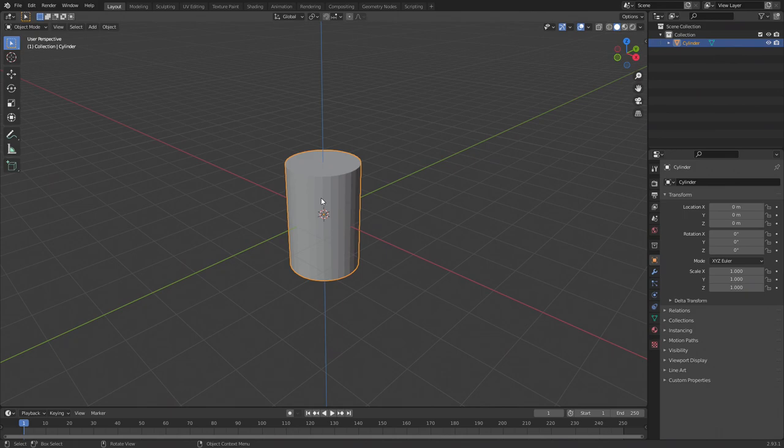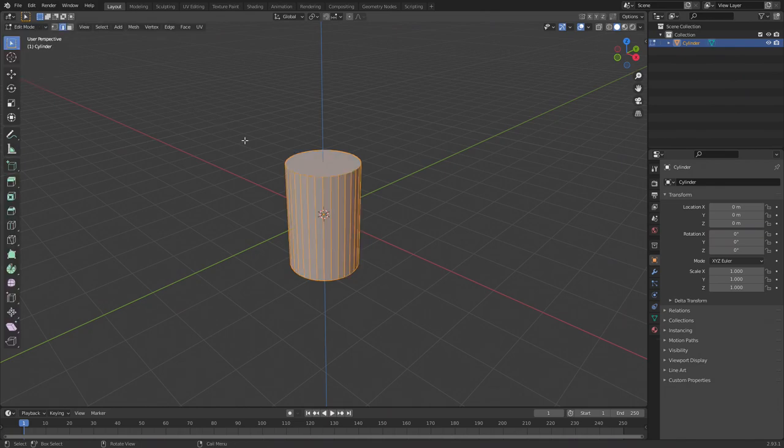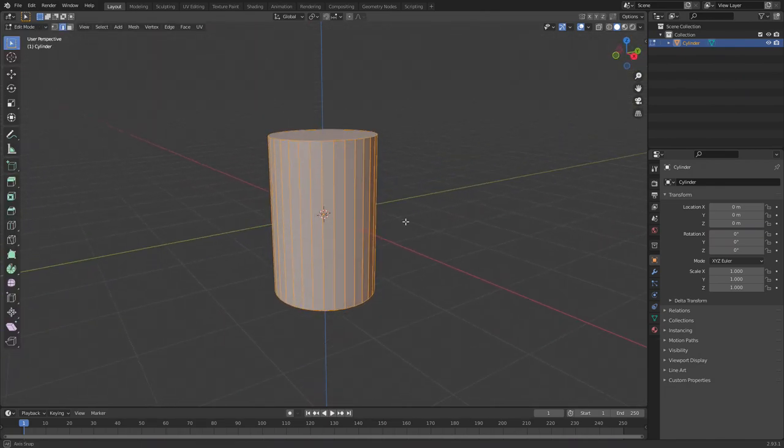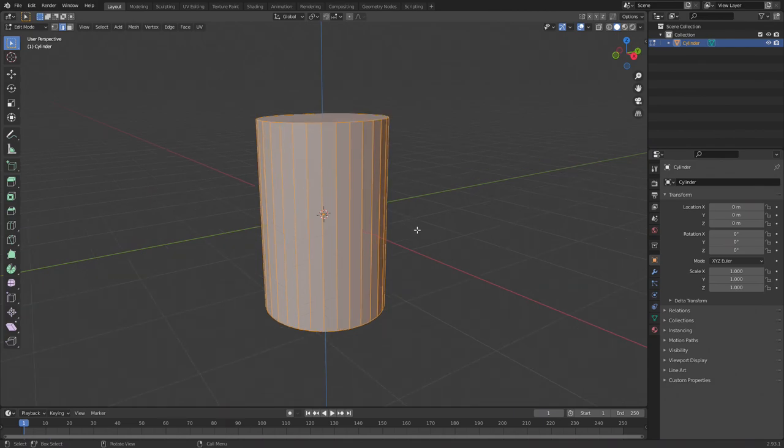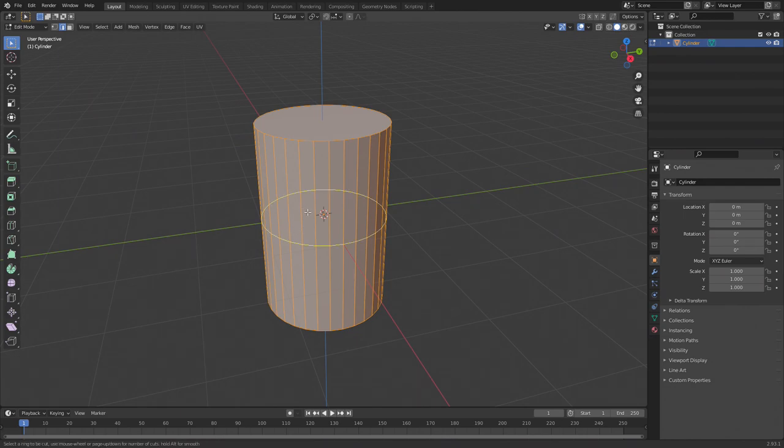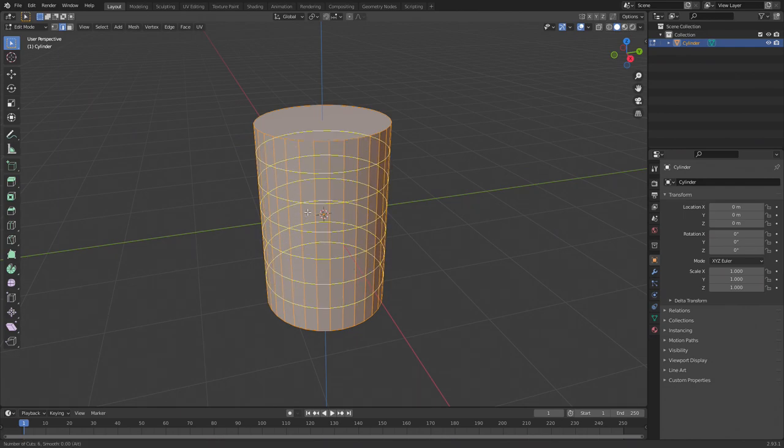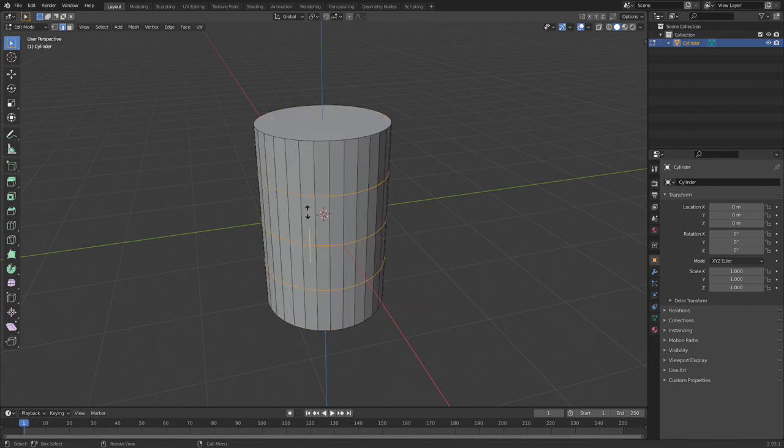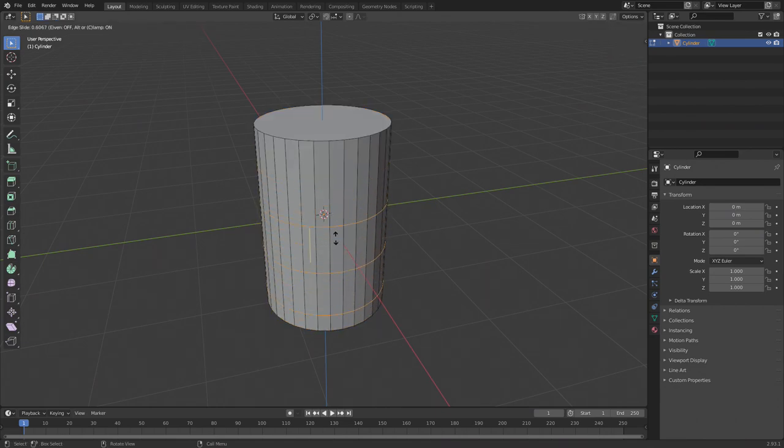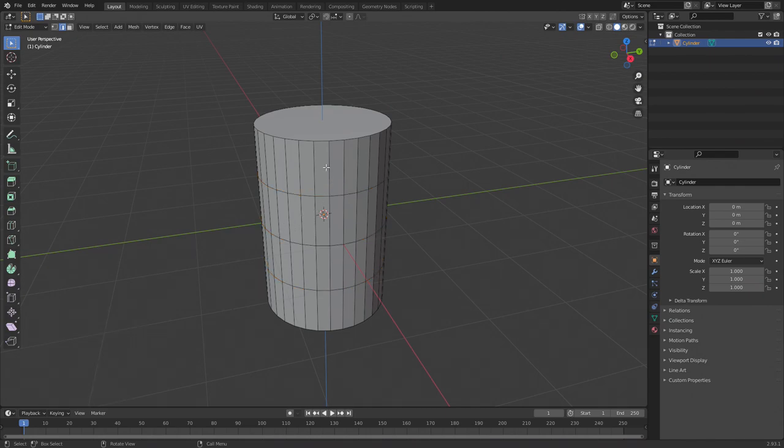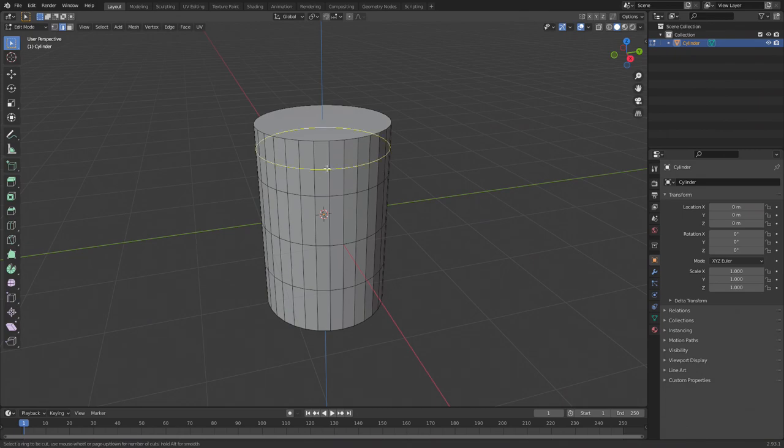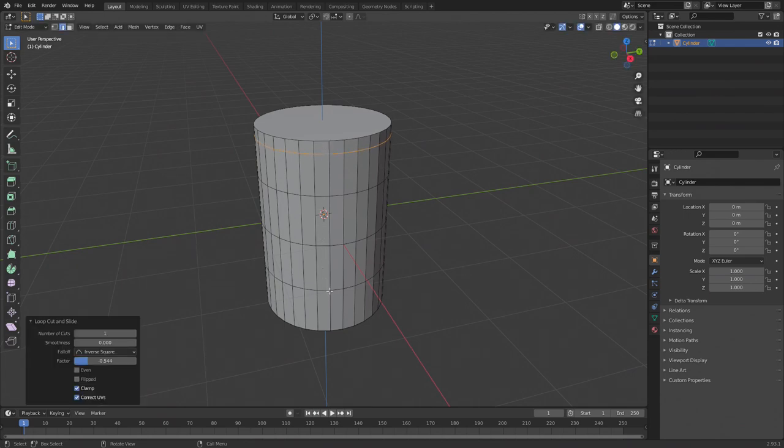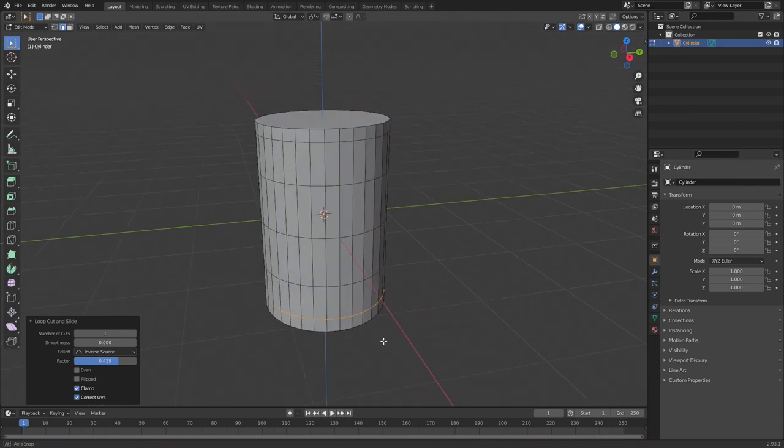In edit mode you can now see all the vertices, edges, and faces. We want to add some new edges by using the loop cut tool. You can do this by pressing Ctrl+R. You can change the number of loop cuts by scrolling the mouse wheel. We just need three for now. Click the left mouse button to confirm it. You can now move them around but we don't want to, so click the right mouse button to put them in their default place. We're going to add two more loop cuts to the very top and bottom of the cylinder. To do this, hit Ctrl+R again, left mouse button to add it, move it up to the edge, and then left mouse button again to confirm it. Do the same thing on the bottom.